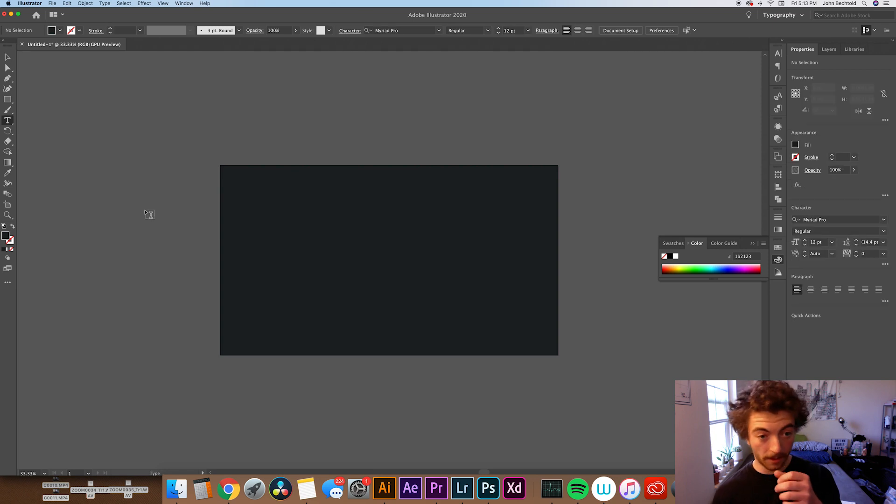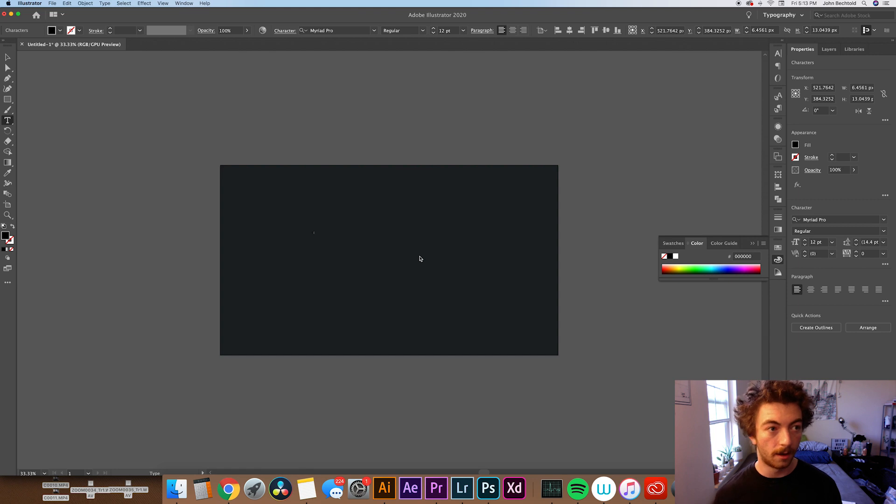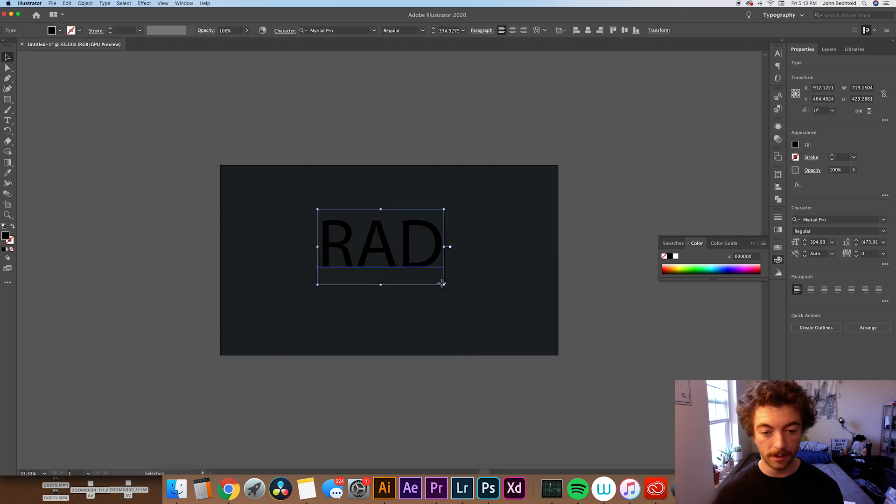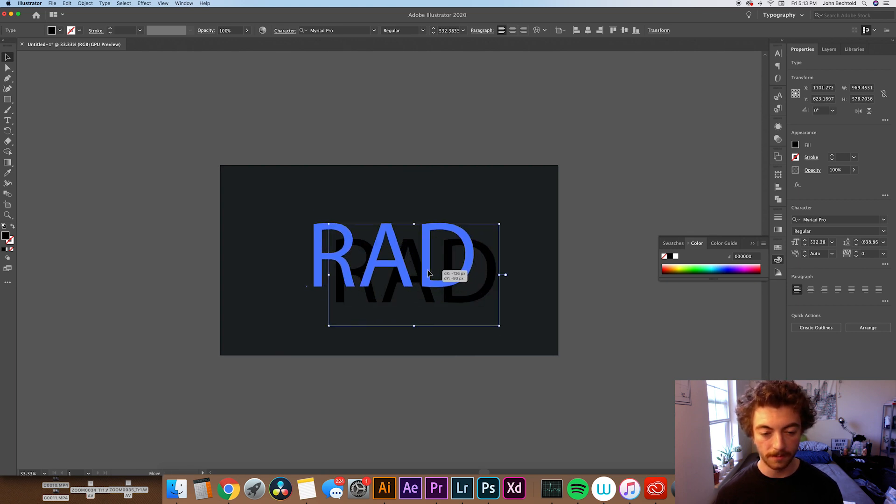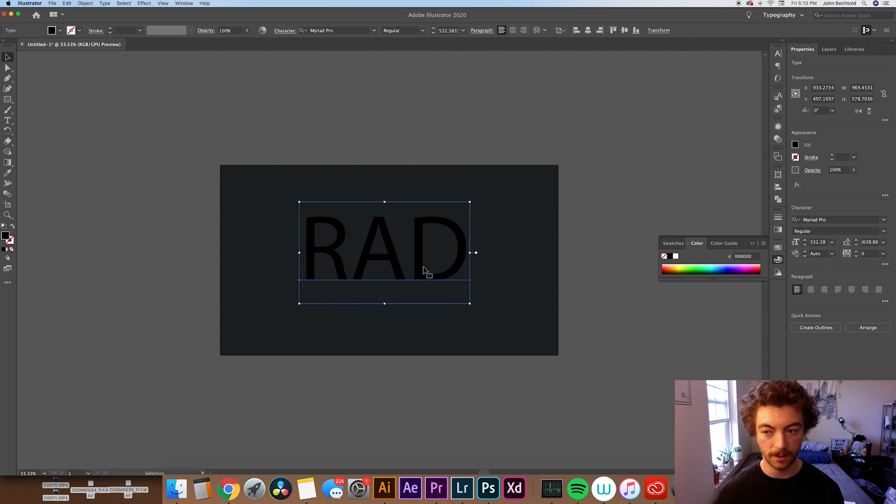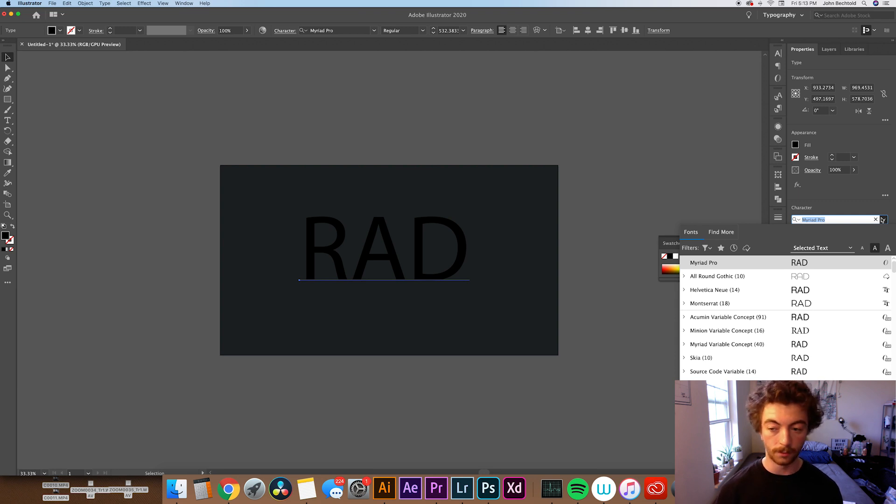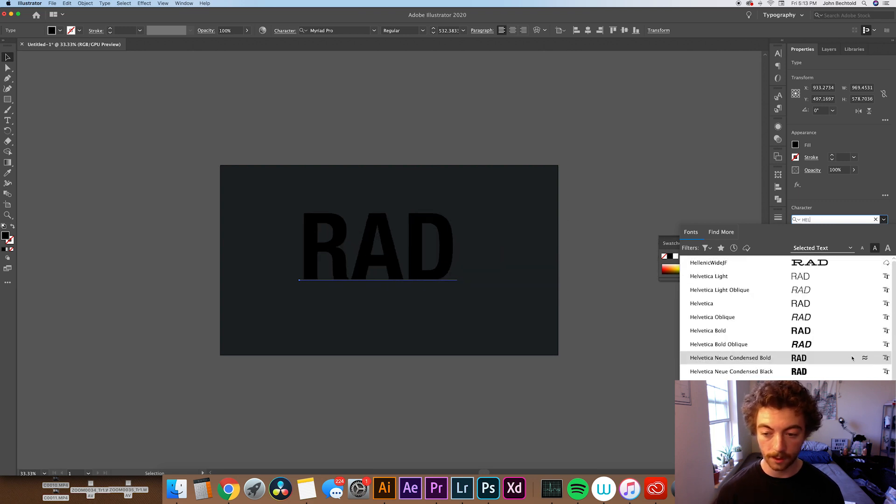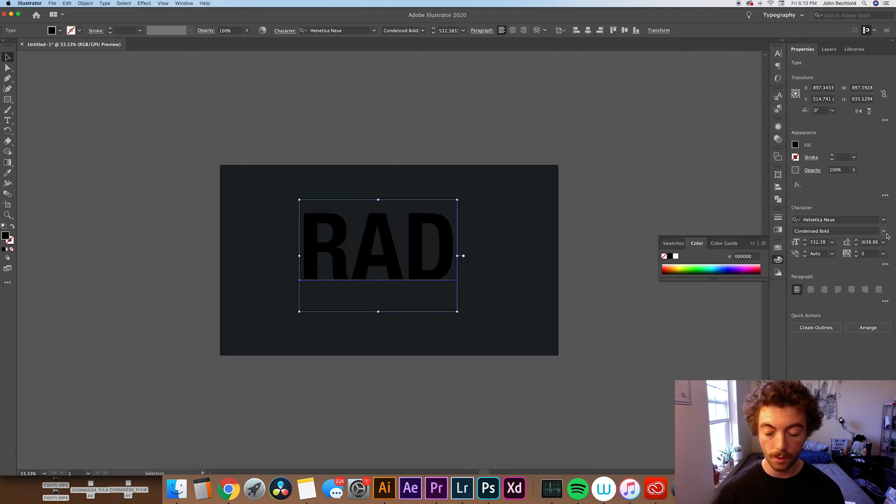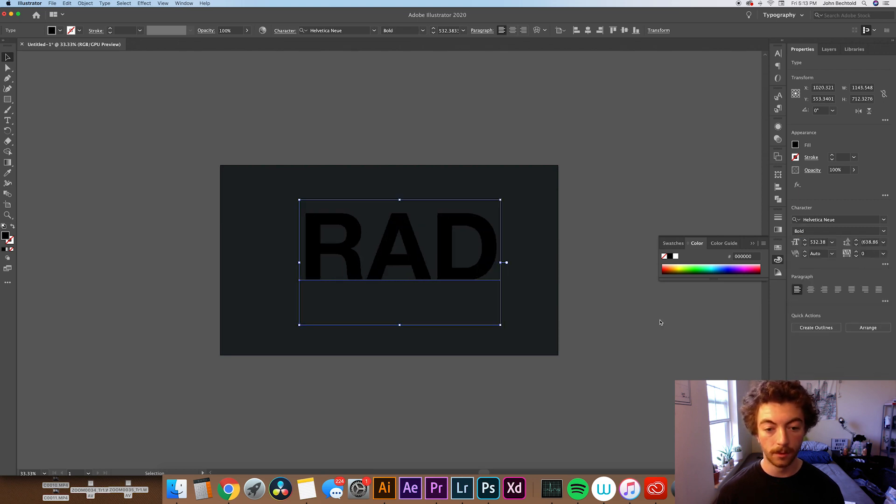From here, what we're going to do is create some text. We'll just type the word, how about rad? One thing I would say is that you probably want to make sure that your text is all capitals. A lot of neon signs are all capitals, but you can do whatever you want. Then what we're going to do is mess with the font. I would recommend that you go with kind of a bold one for this tutorial. For this, we're going to do Helvetica, and we're going to do Helvetica Neue, and we're just going to do Helvetica Bold.